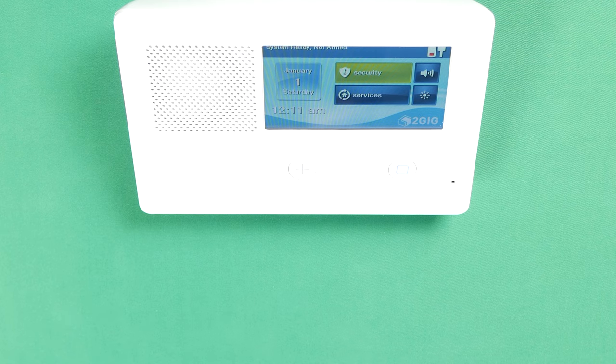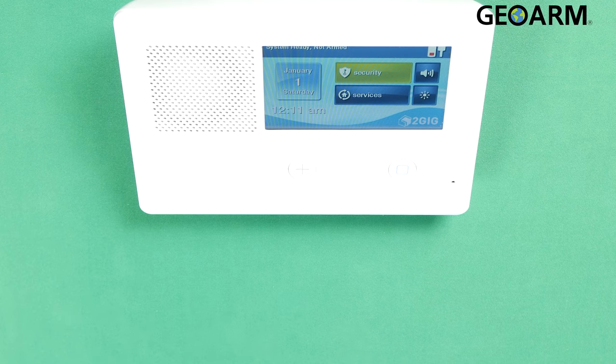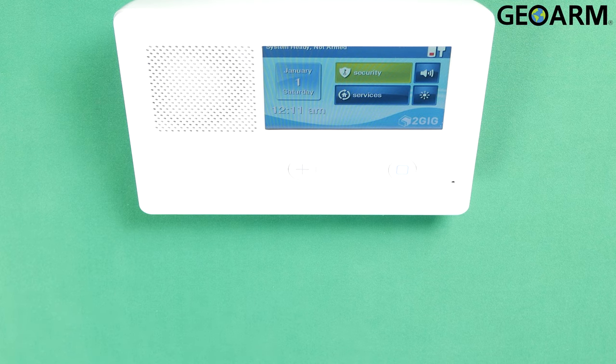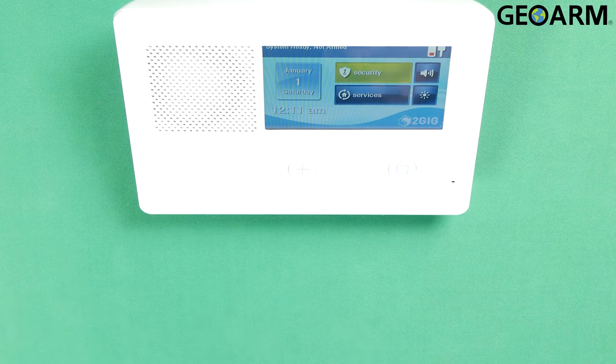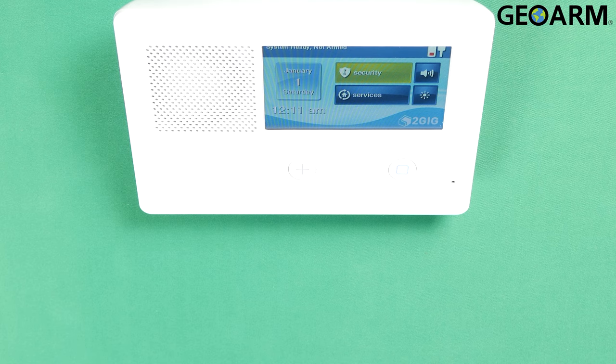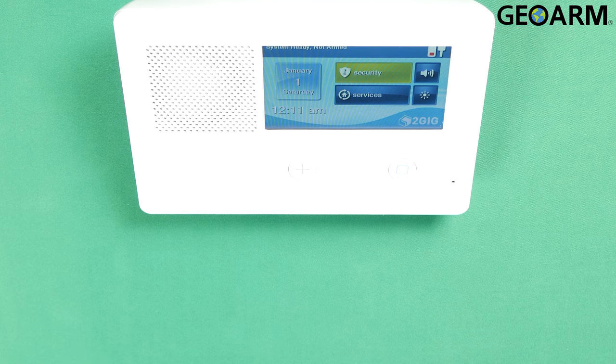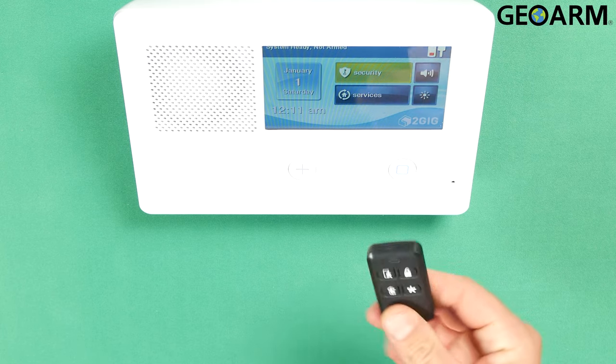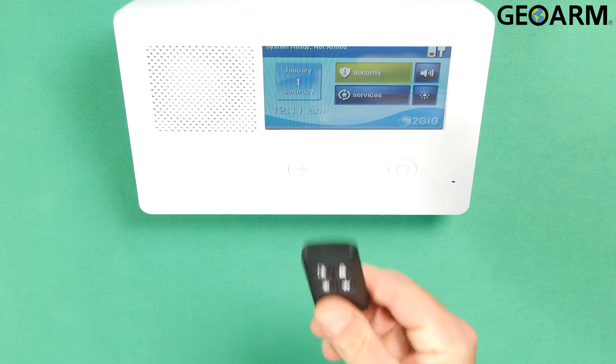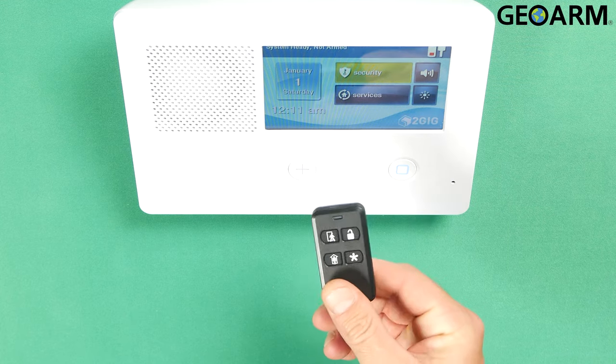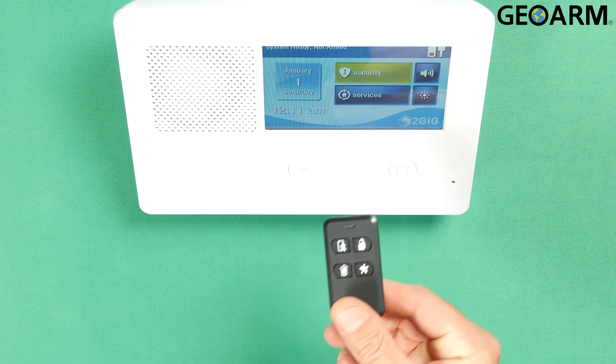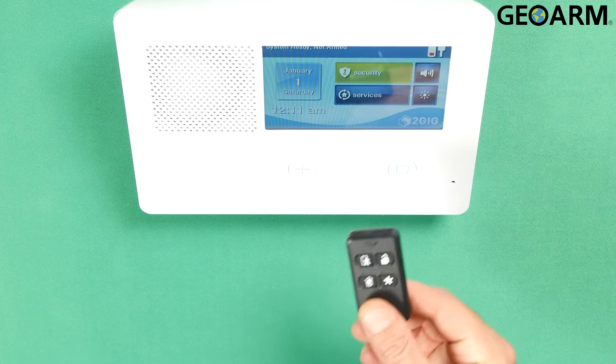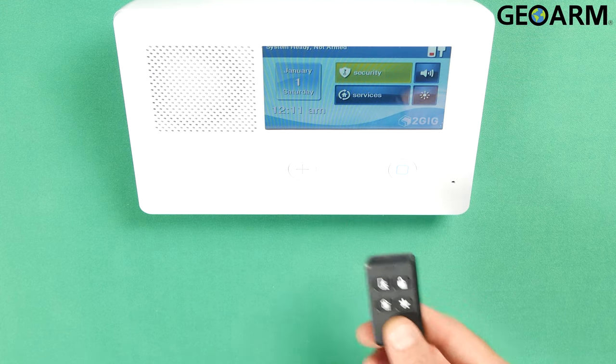Hey everyone, Drew with GeoArm and I am back to talk to you about the 2GIG GC2e and how to program in the 2GIG KEY2e-345 encrypted four-button key fob.